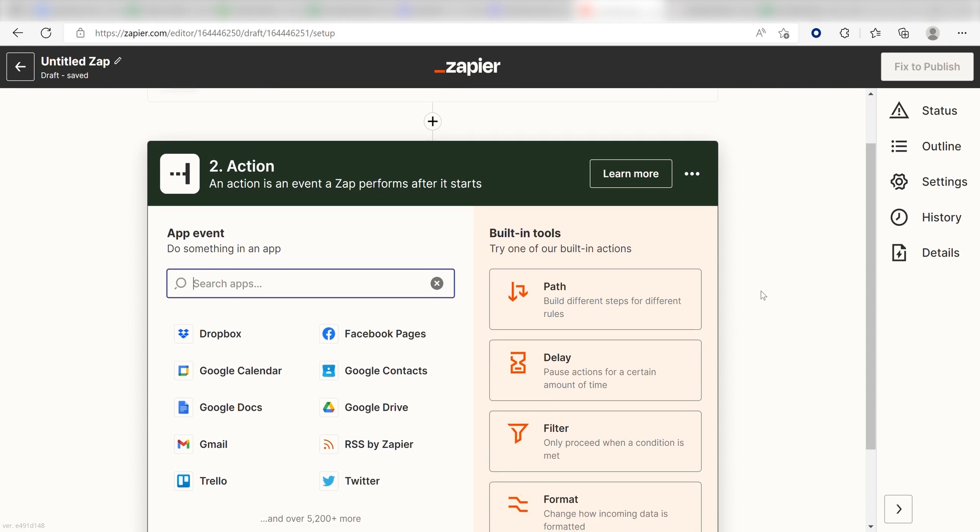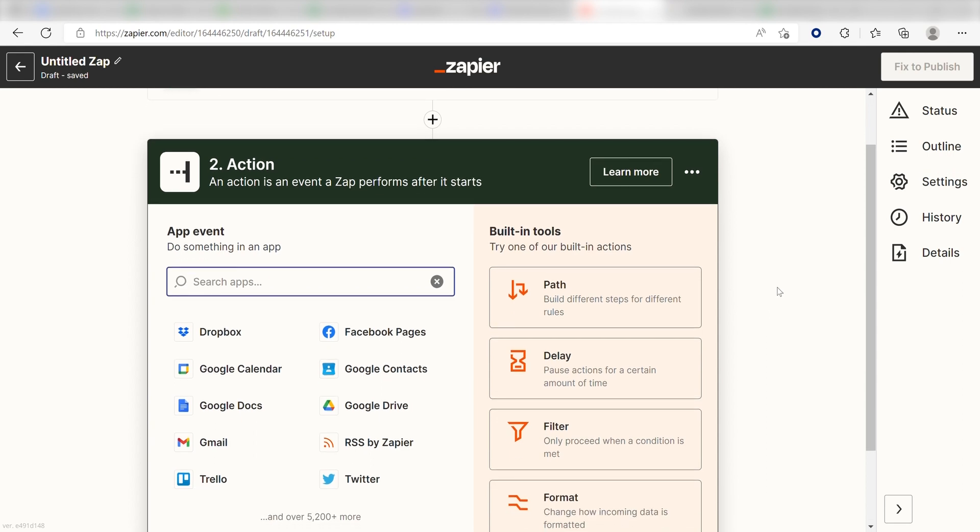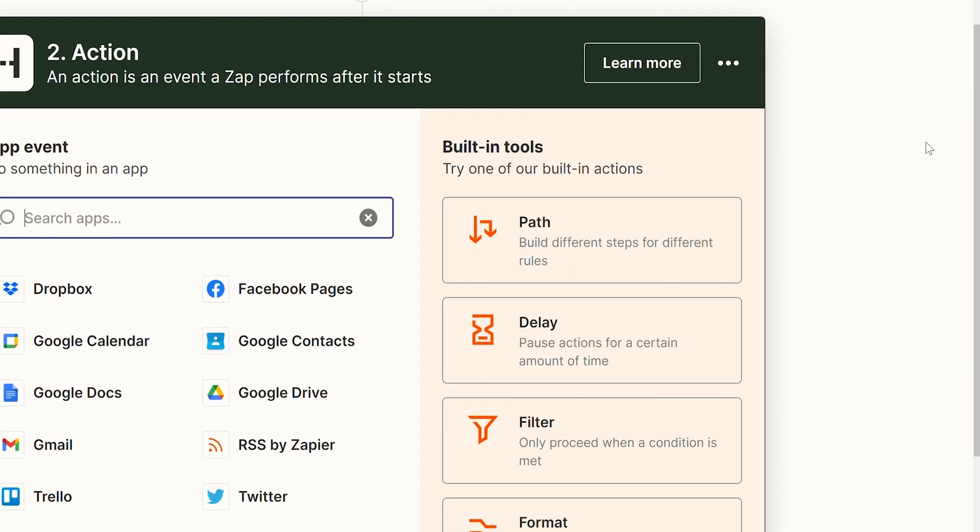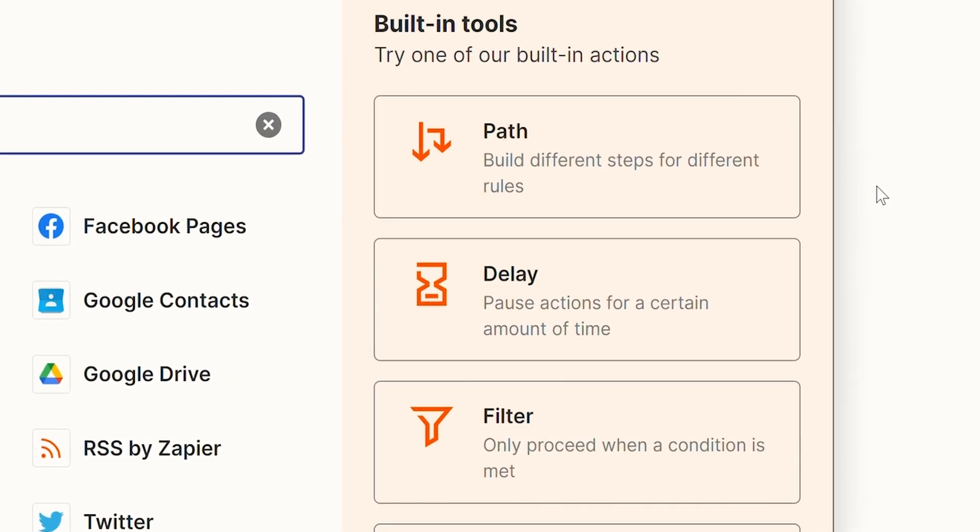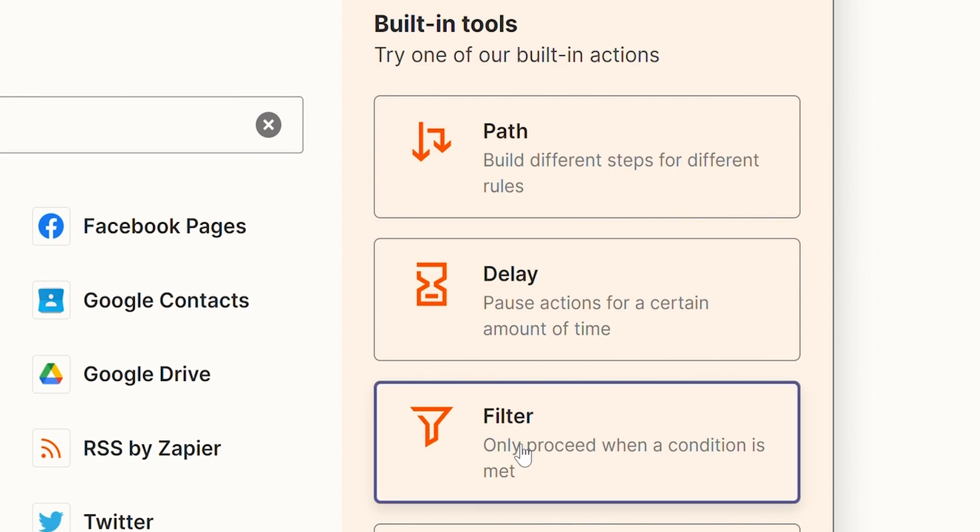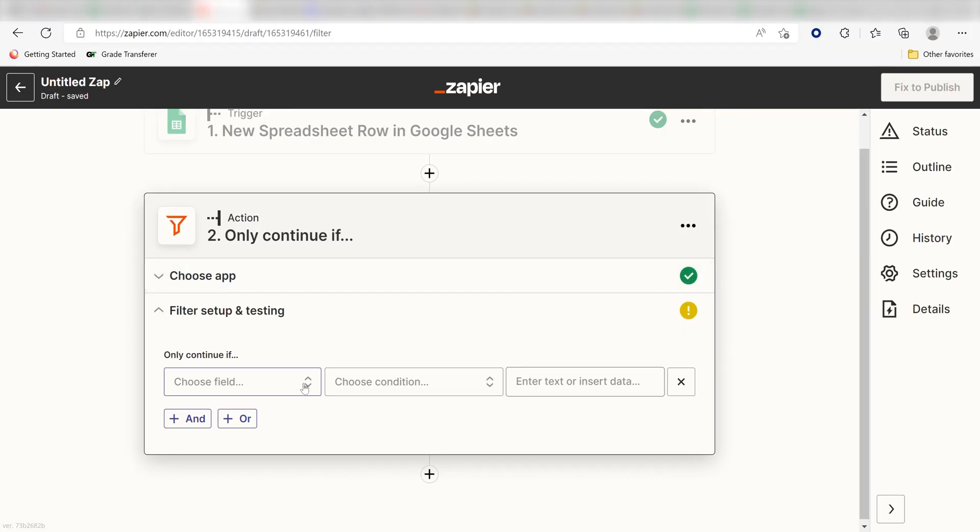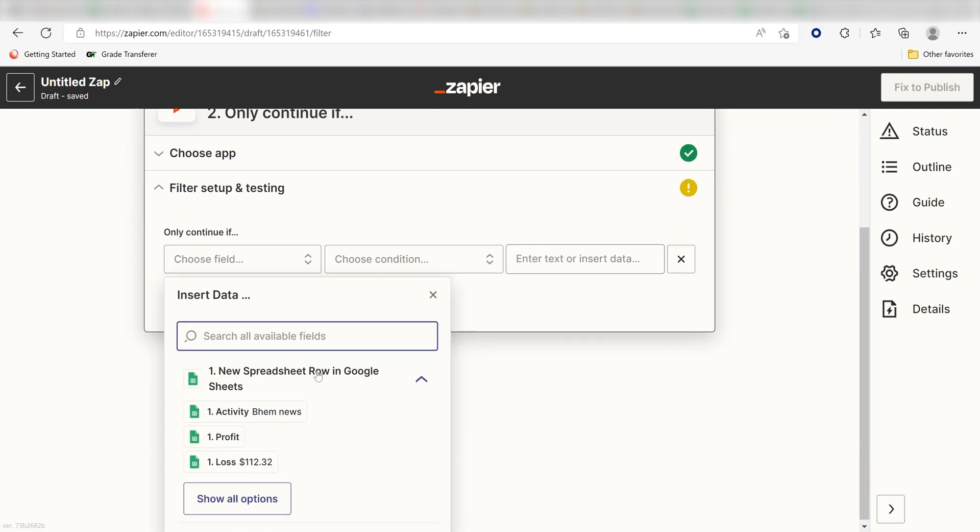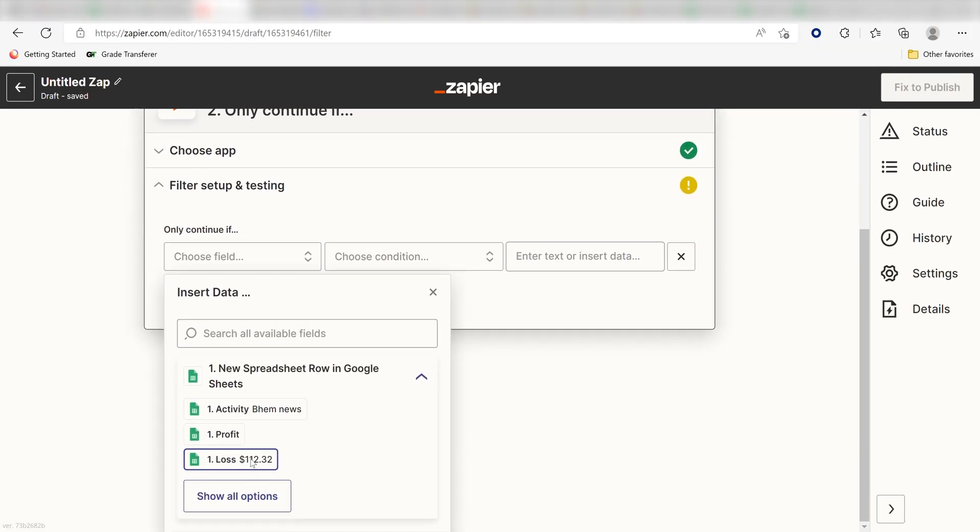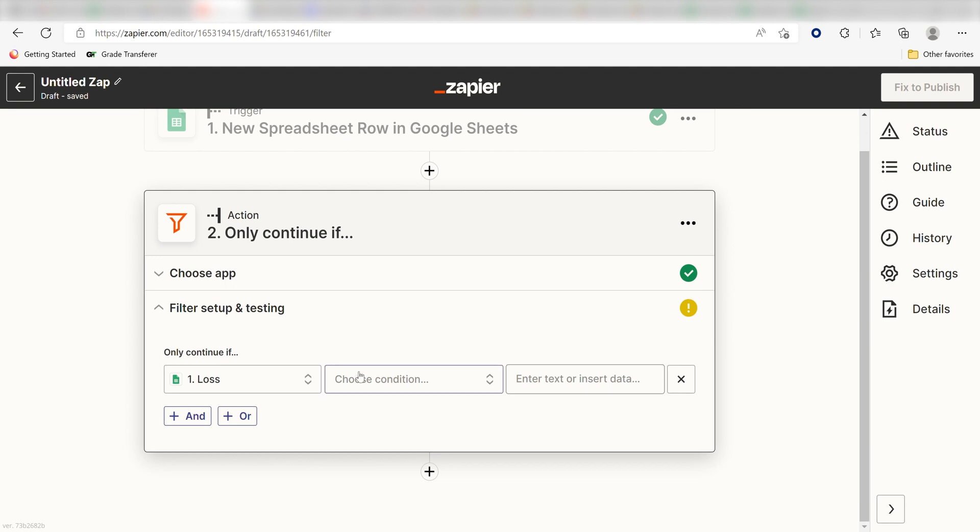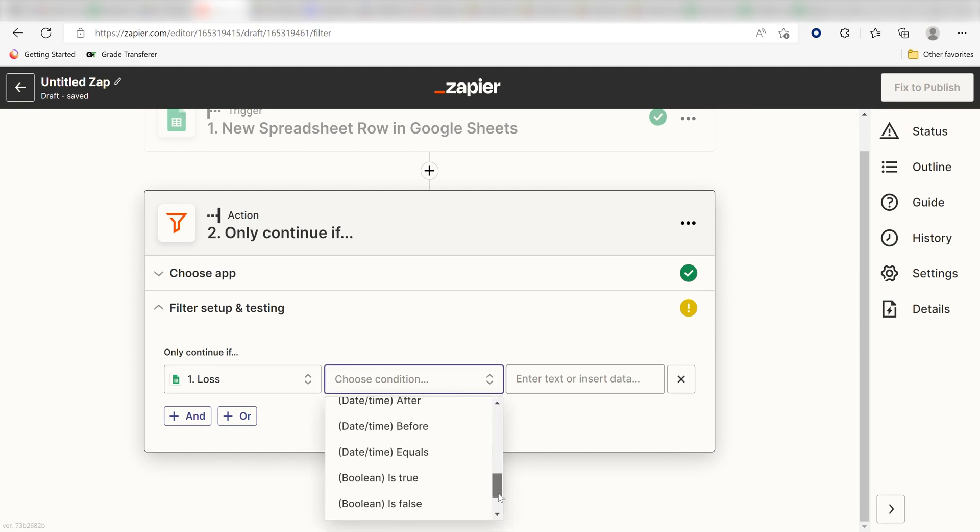I only want to send out a message to my Discord channel whenever money is spent on my expense form, so I'll need to add a filter. I can do this by clicking the Filter button under the Built-in Tools section of our Action screen. For the Fields section, I'm going to click Loss, which is a column header in my Google Spreadsheet, and then I'll click Exists and click Continue.